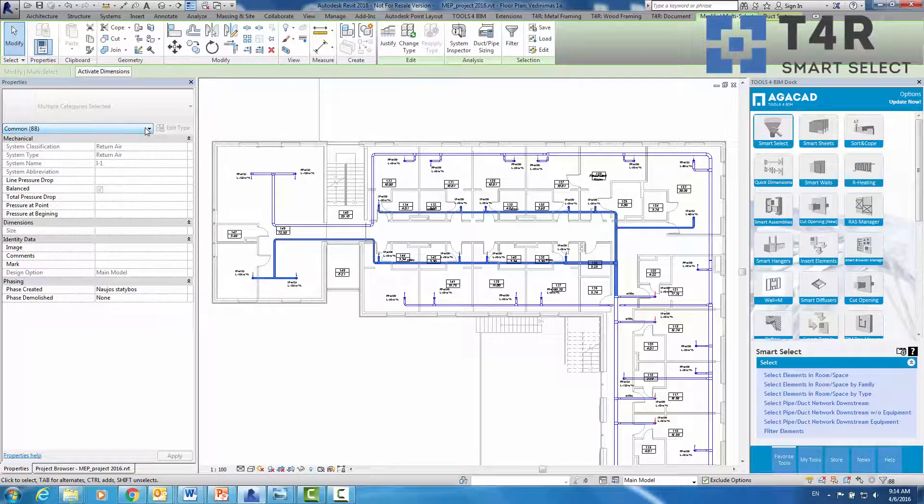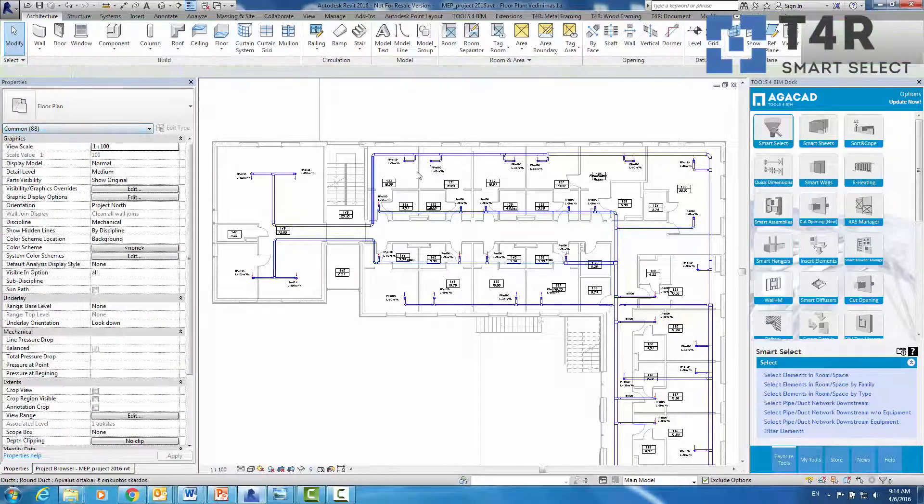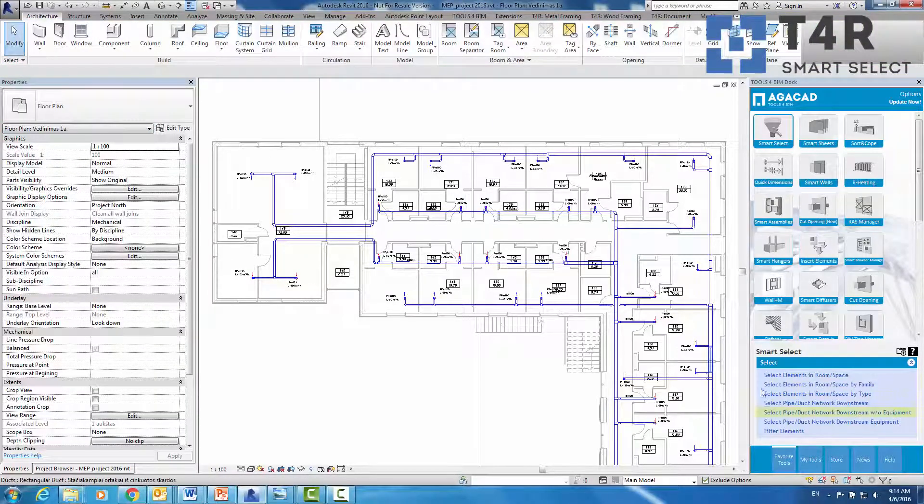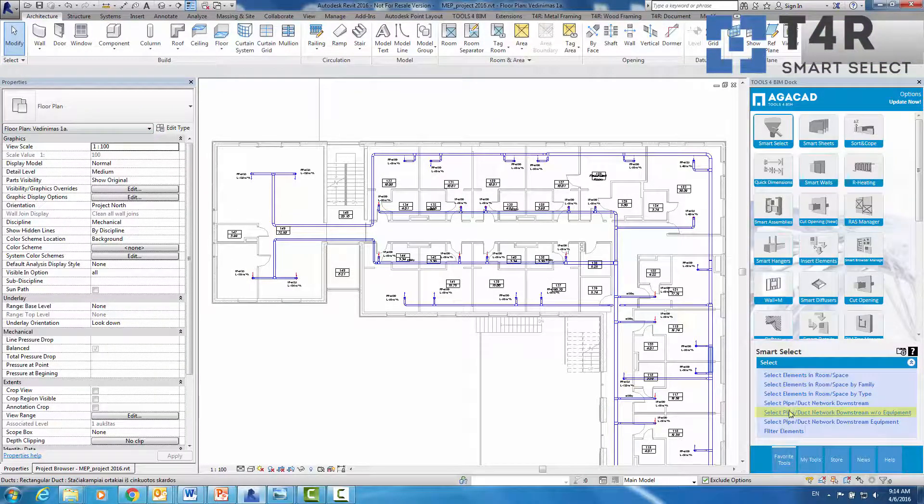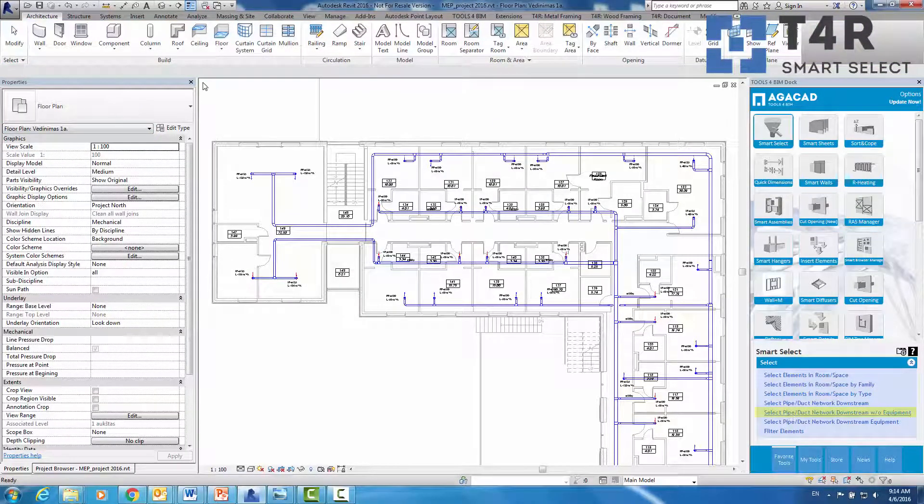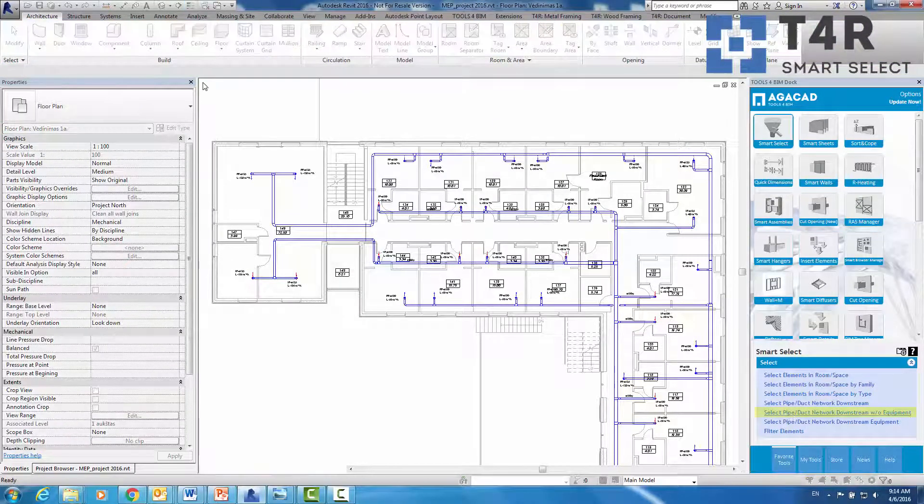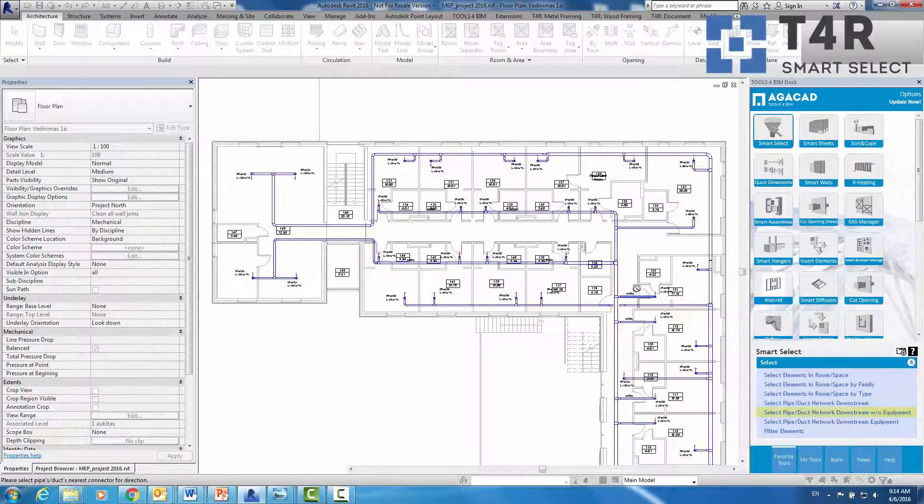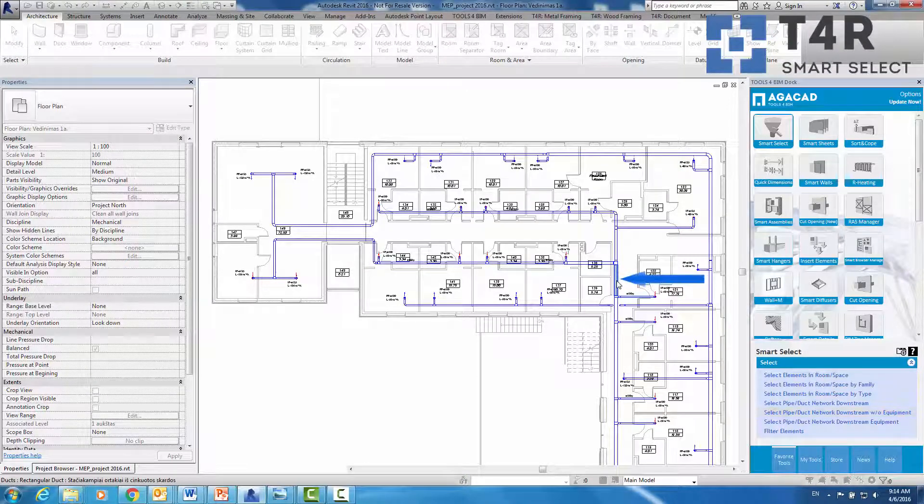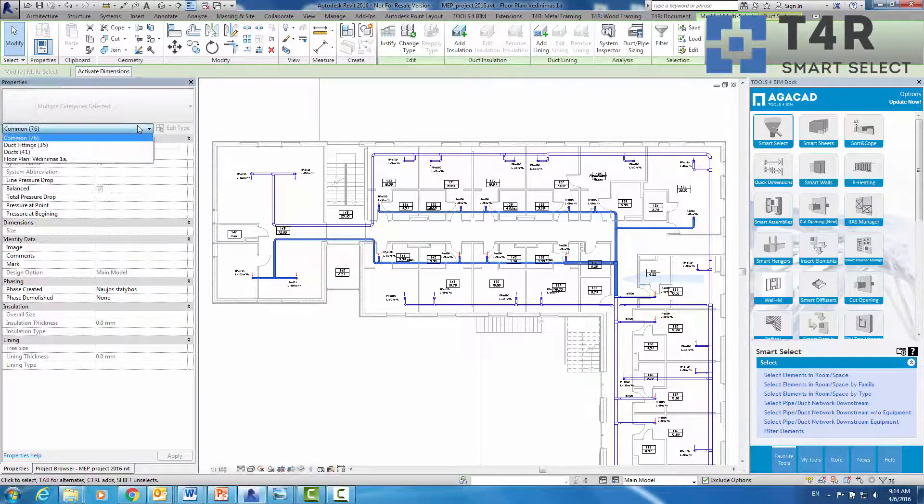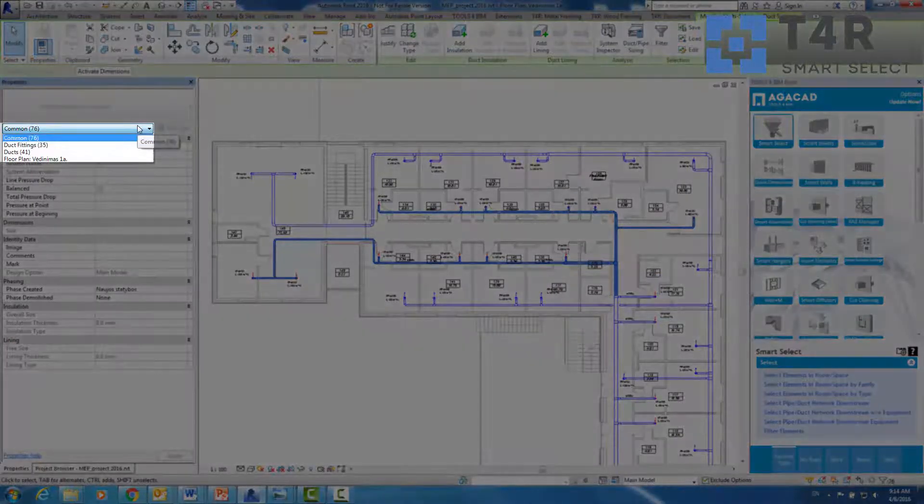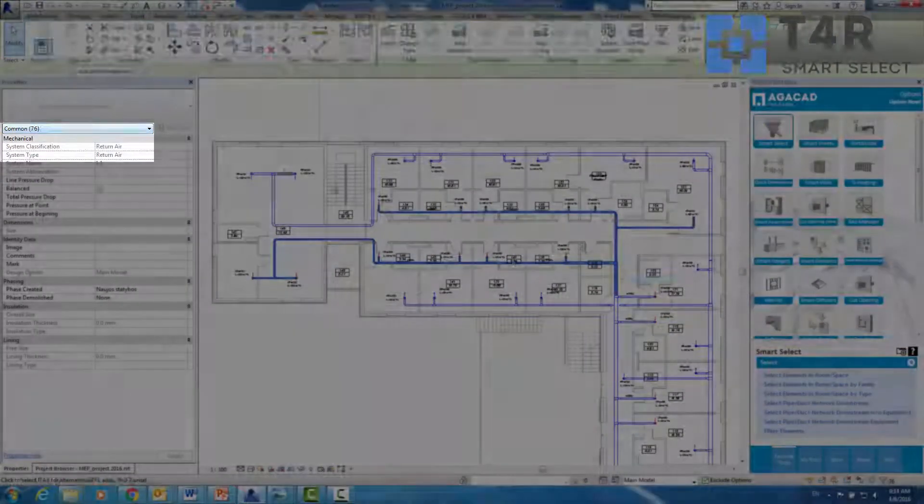You can also select the network downstream without equipment. Then only the ducts and fittings are selected.